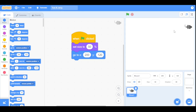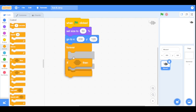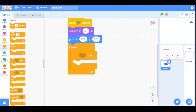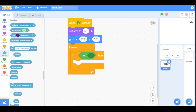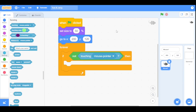Now I want this mouse sprite to follow my computer mouse. Go to the Control category and drag a forever loop — anything inside it will repeat forever. Inside the forever loop, drag an if condition. Go to Operators and drag a 'not' block, then go to Sensing and drag a 'touching' block inside the not condition, selecting the option 'mouse pointer'. This means if the mouse sprite is not touching our computer mouse pointer, anything inside will run.